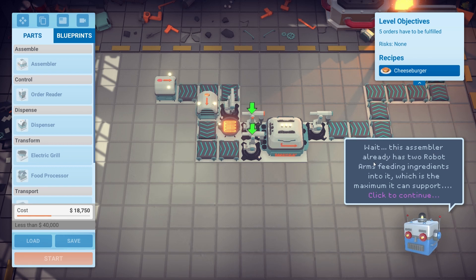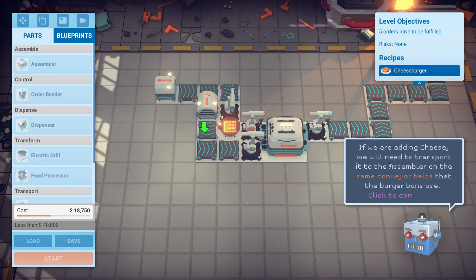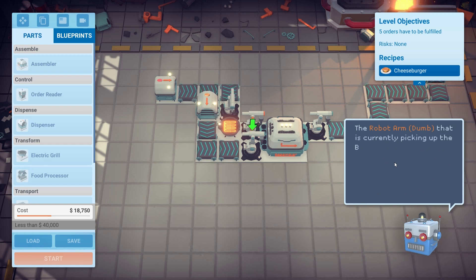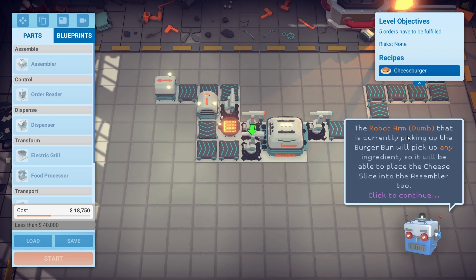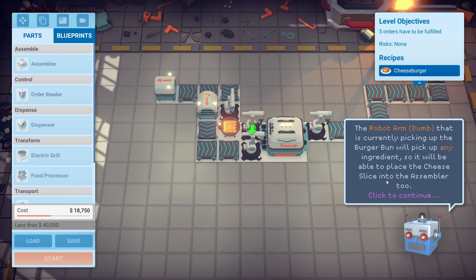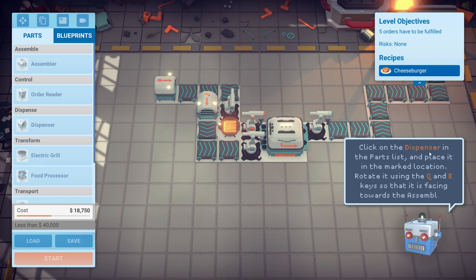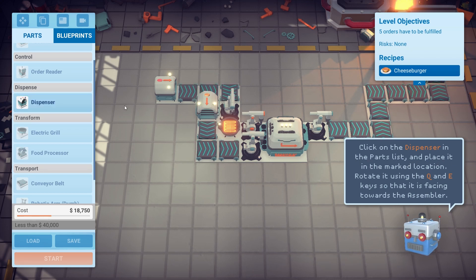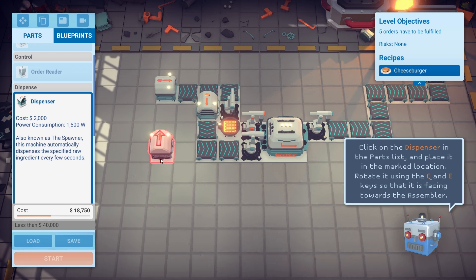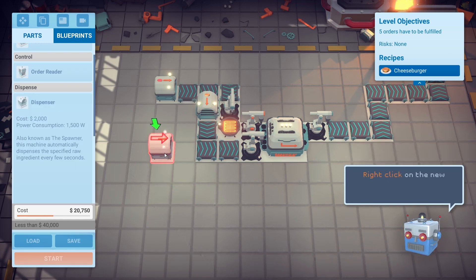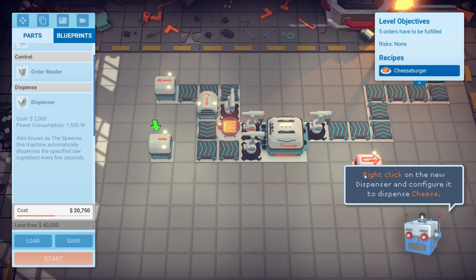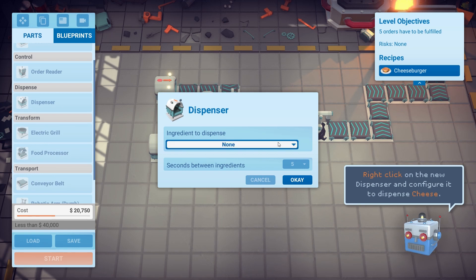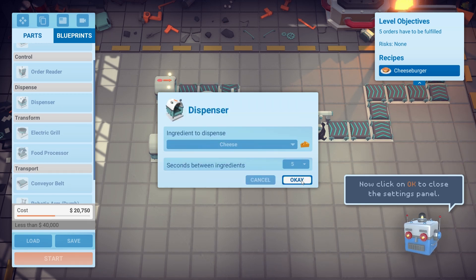This recipe requires cheese, which needs to be processed into a cheese slice. Close the recipe window. This assembler already has two robot arms feeding ingredients into it, which is the maximum. For adding cheese, we'll need to transport it to the assembler on the same conveyor belts that the burger buns use. The robot arm will pick up any ingredient, so it'll be able to place the cheese slice into the assembler too. Click on the dispenser in the parts list and place it on the marked location, rotating if necessary. Right click and select cheese.